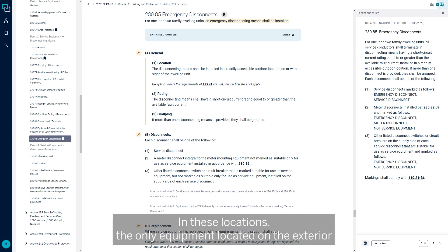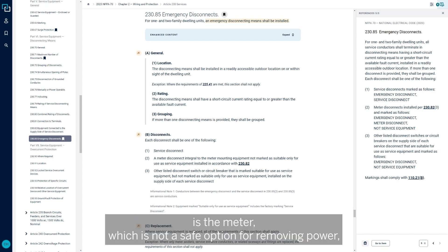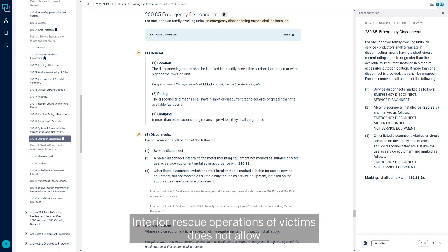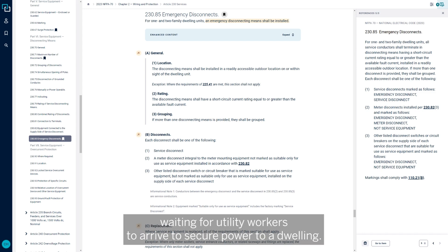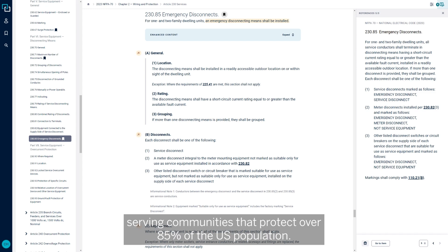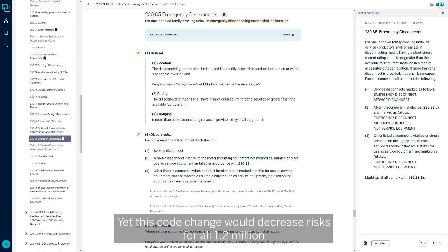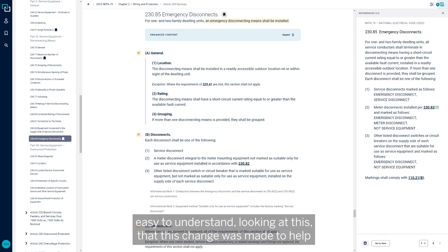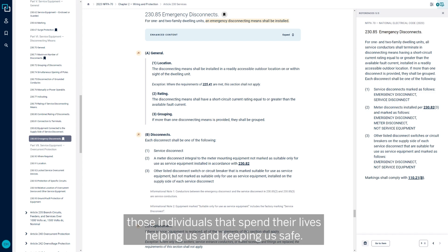In these locations, the only equipment located on the exterior is the meter, which is not a safe option for removing power, placing unqualified personnel at risk. Interior rescue operations of victims does not allow waiting for utility workers to arrive to secure power to a dwelling. The International Association of Firefighters represents over 300,000 career firefighters serving communities that protect over 85% of the U.S. population. Yet this code change would decrease risks for all 1.2 million firefighters serving the entire U.S.